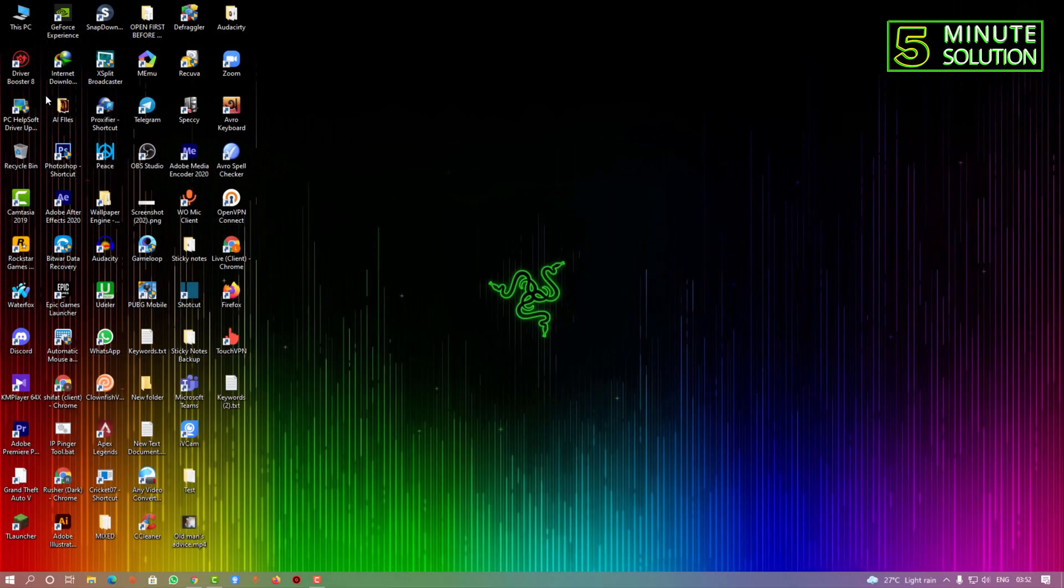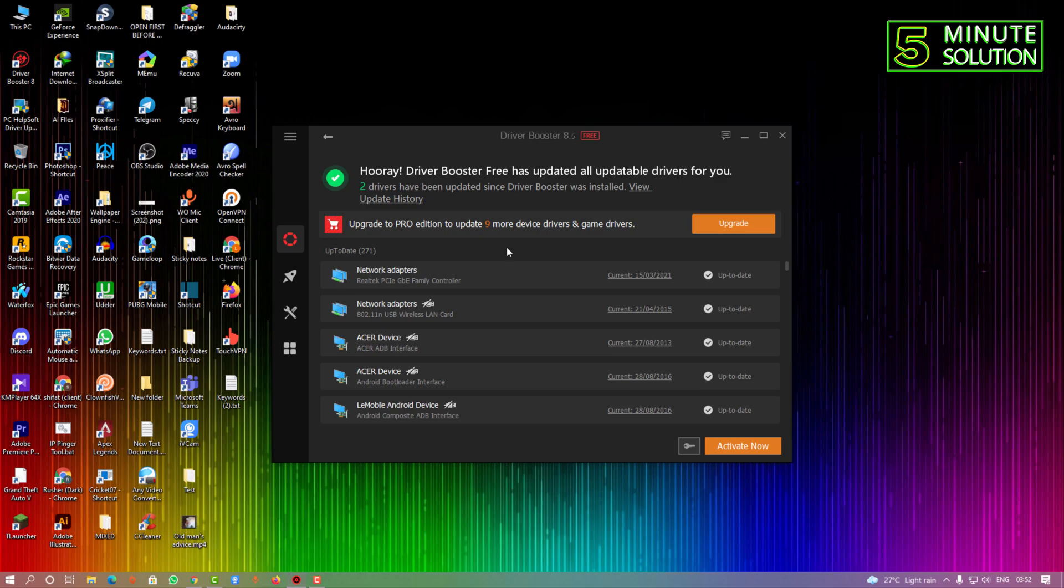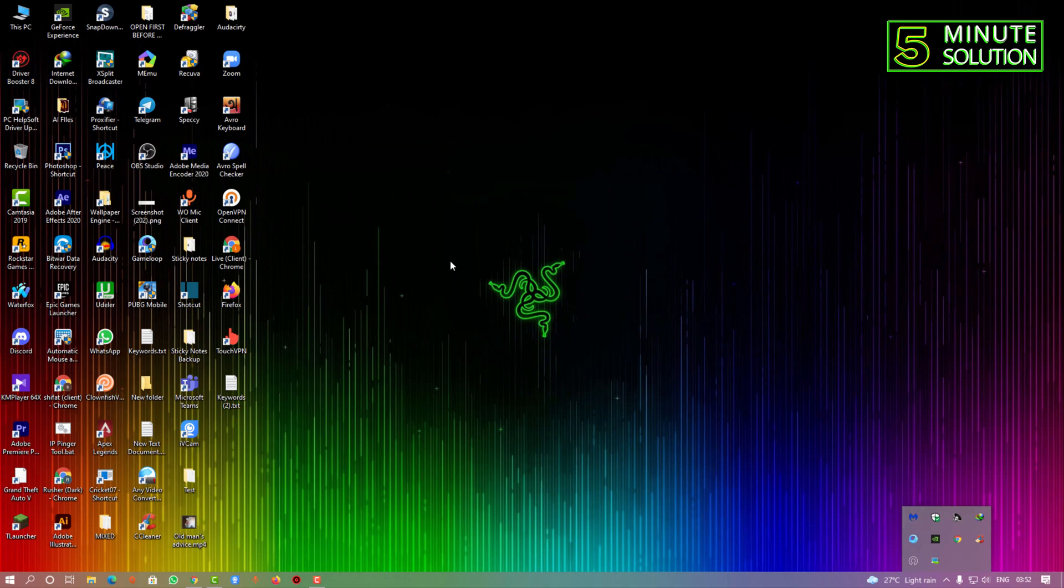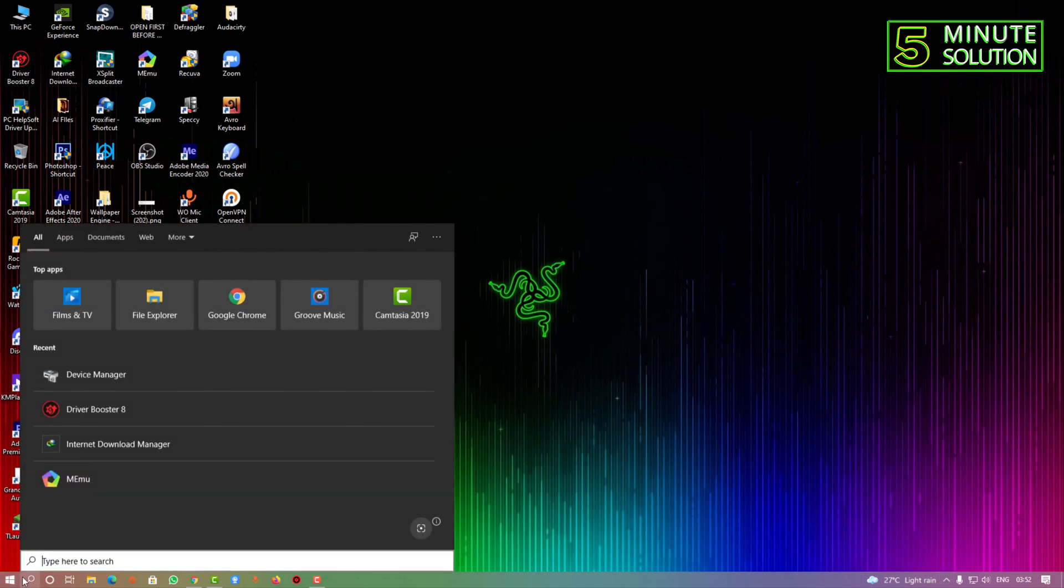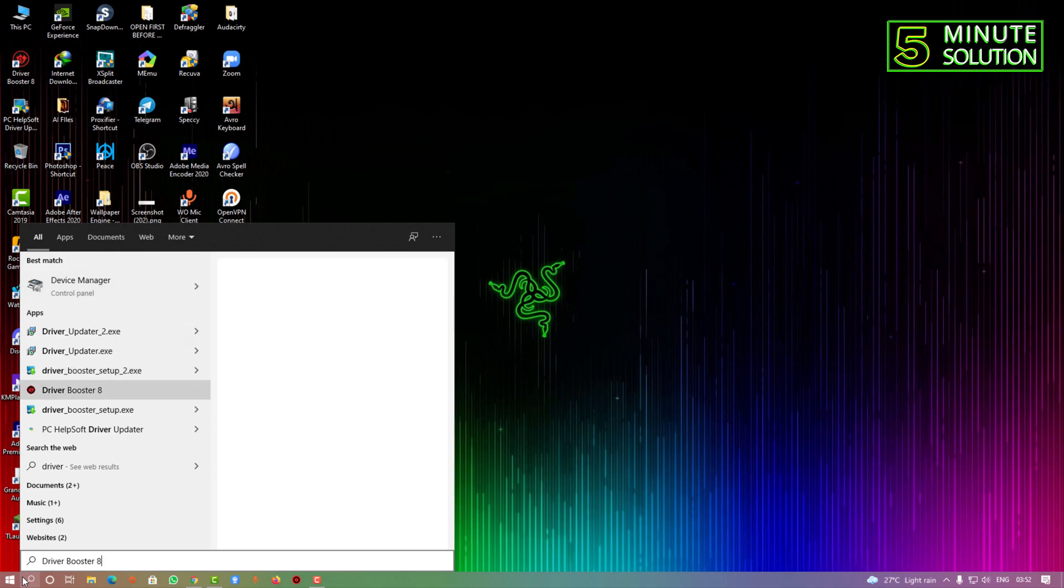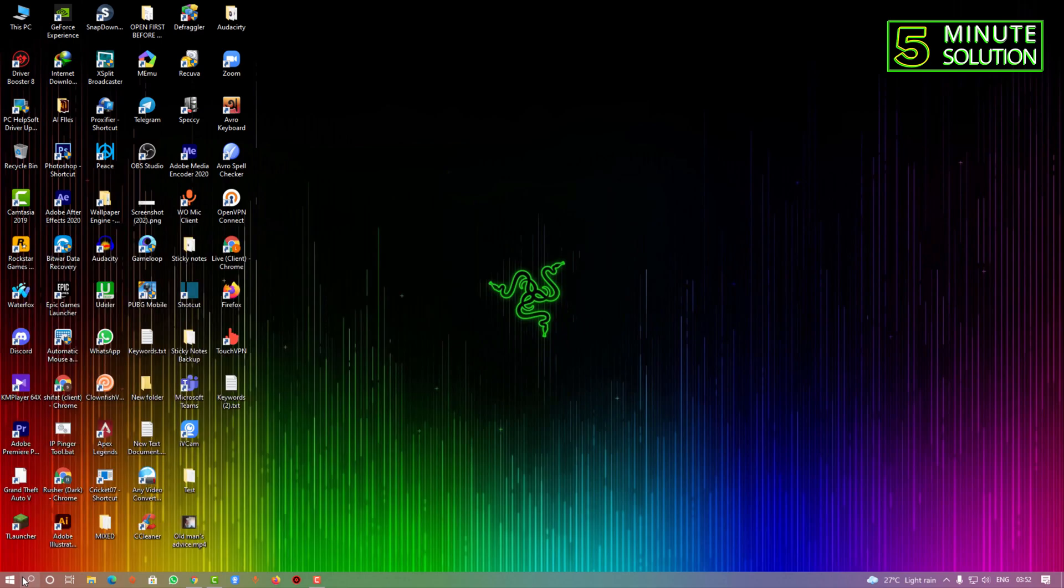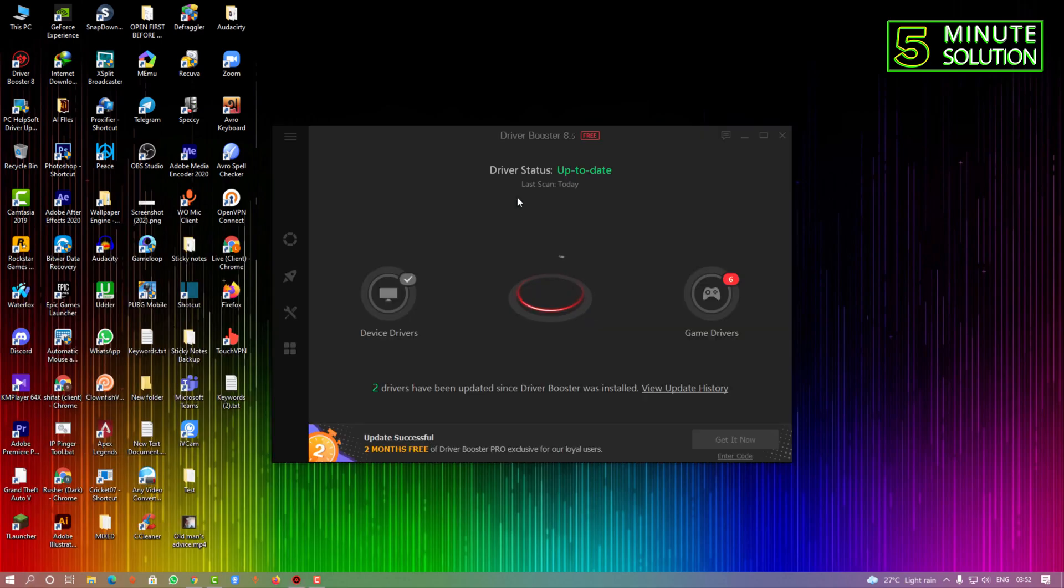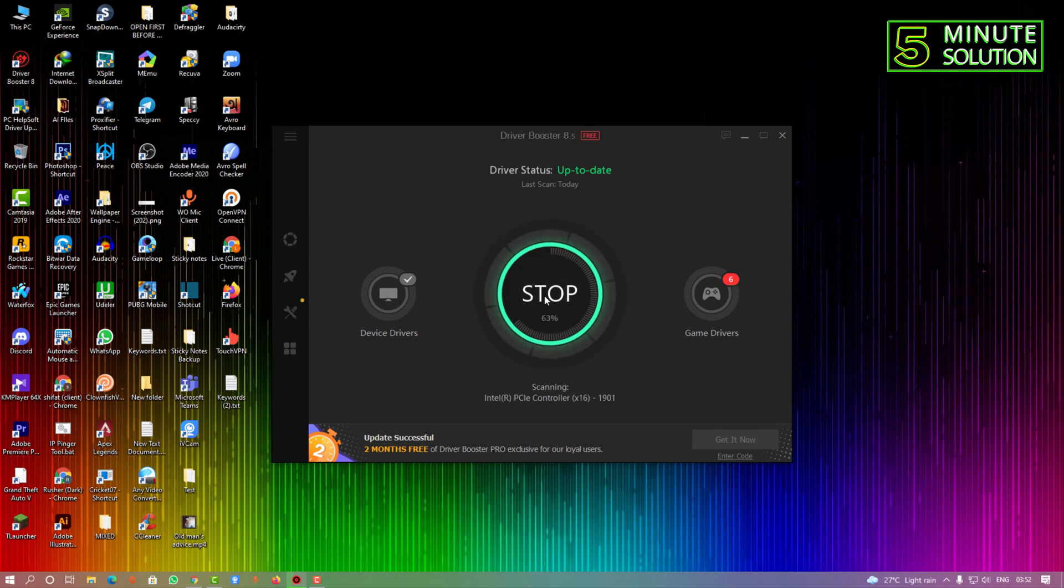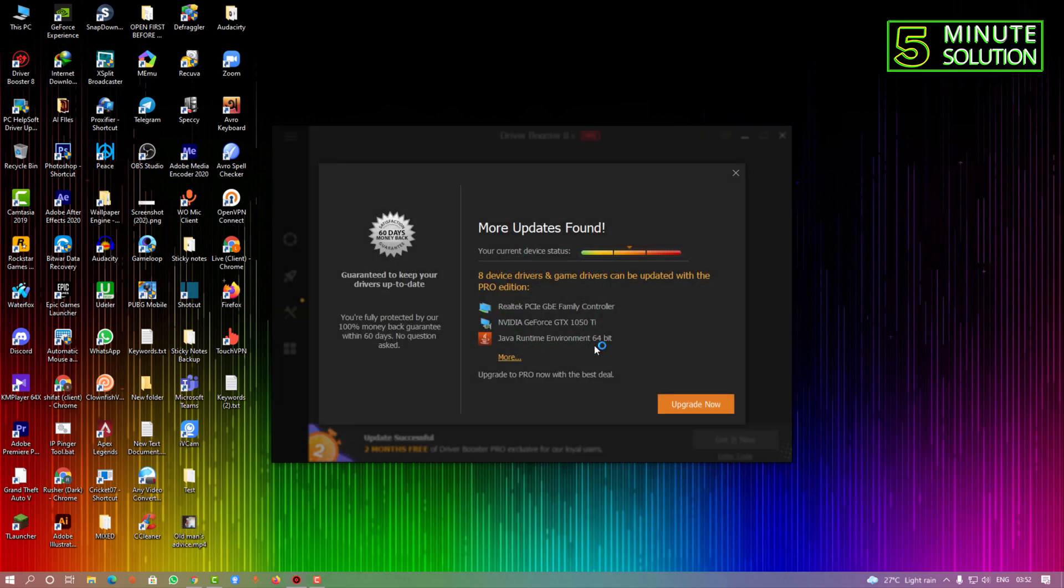But let me show you another thing which is installing or updating driver using Driver Booster 8. How you can use Driver Booster - there was already a video on this topic in our channel and you guys can go and check out from our channel.